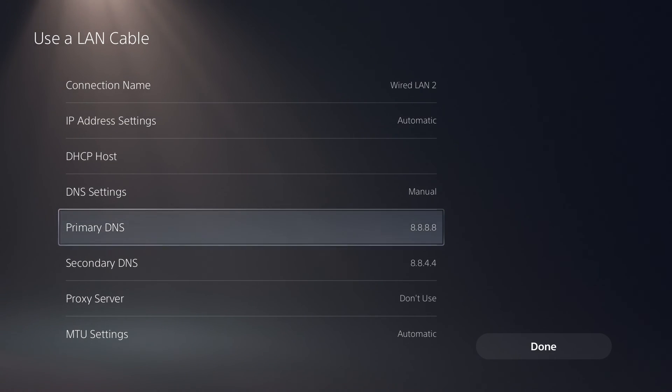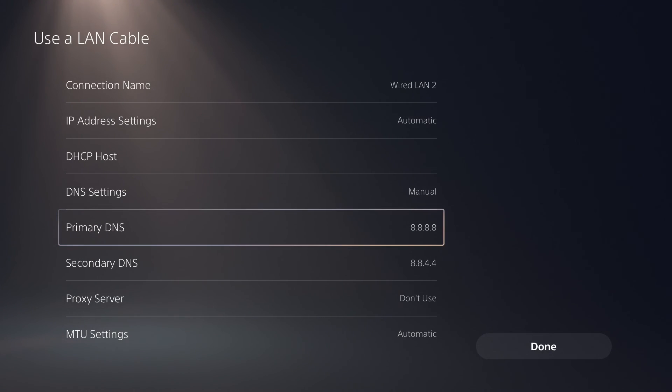Just remember that if you ever change Wi-Fi settings, you will probably have to go in and re-change these DNS settings.